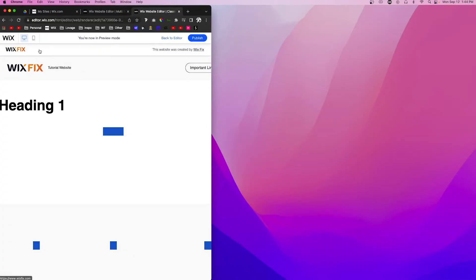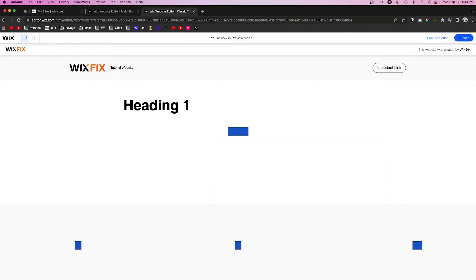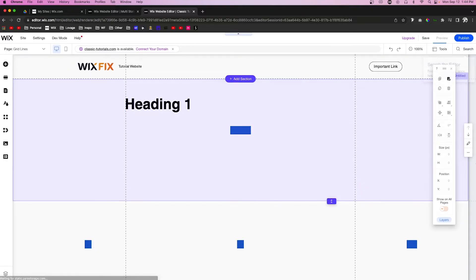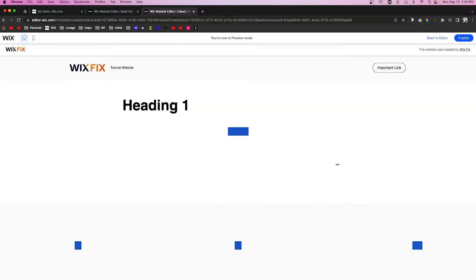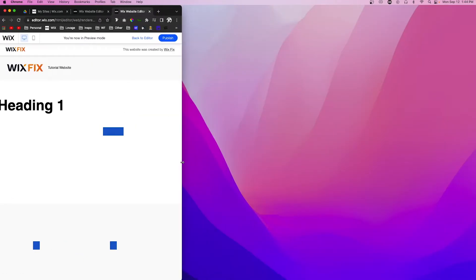you're going to notice it is basically pushed right up against the edge of the screen, which you don't really want. Especially on tablet, it's very visible because on tablet it will look more like this where it's really smushed up against it, and you don't really want that.